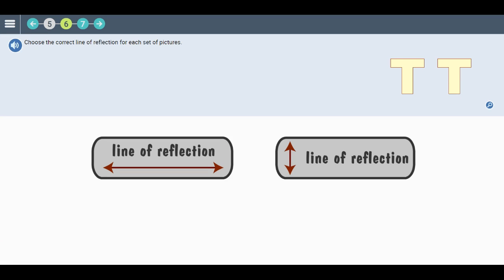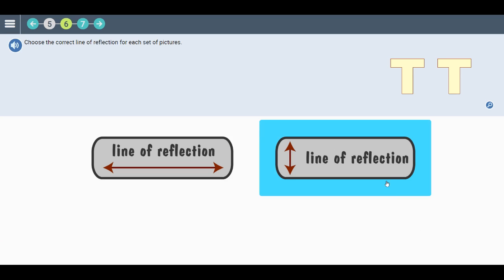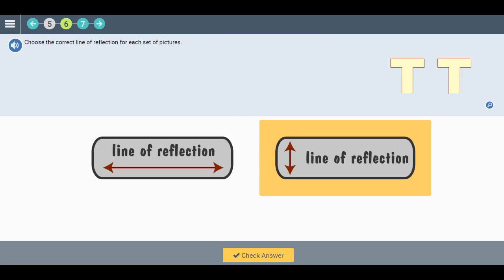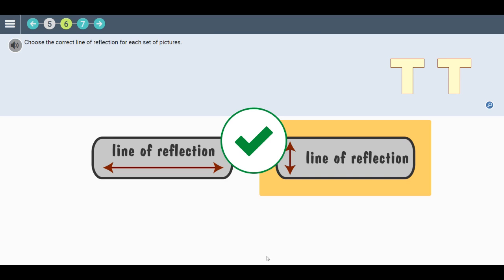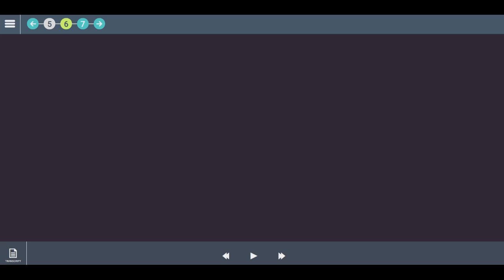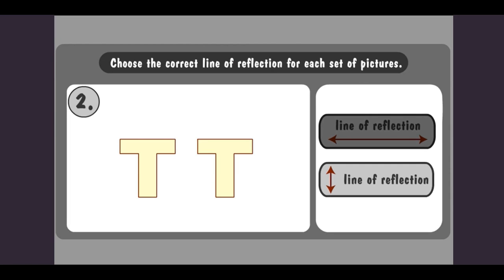Click on the correct line of the reflection for each set of pictures. Let's review. The line of reflection goes up and down. Got it? Click the button to move on.